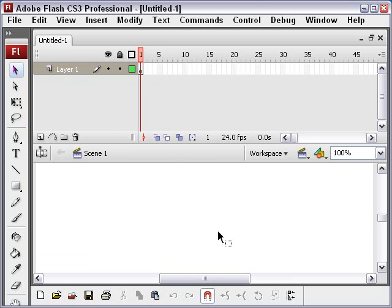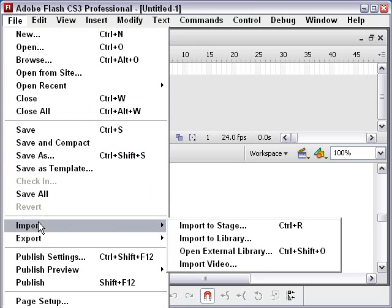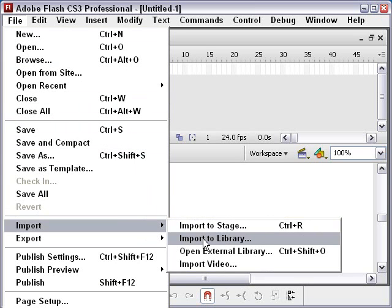Now the first thing we're going to do is actually import an image and make a button out of it. And I'm going to import some images into the library that I have on stage. So I'm going to go File, Import to Stage or Library. I'm going to import them in the library. I always feel like I have a little bit more control when they're in the library.